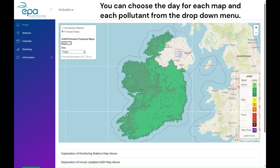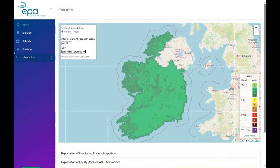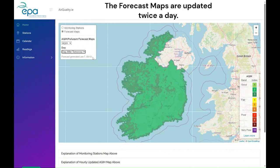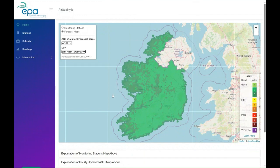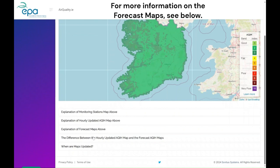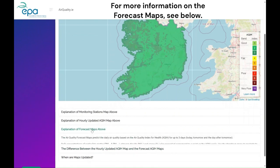You can choose the day for each map and each pollutant from the drop-down menu. The forecast maps are updated twice a day. For more information on the forecast maps, see below.